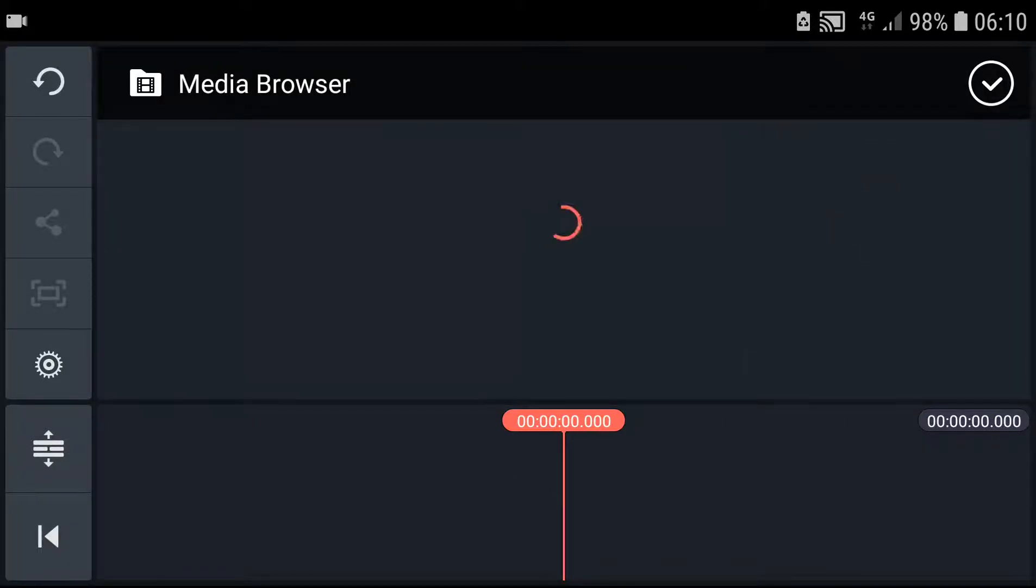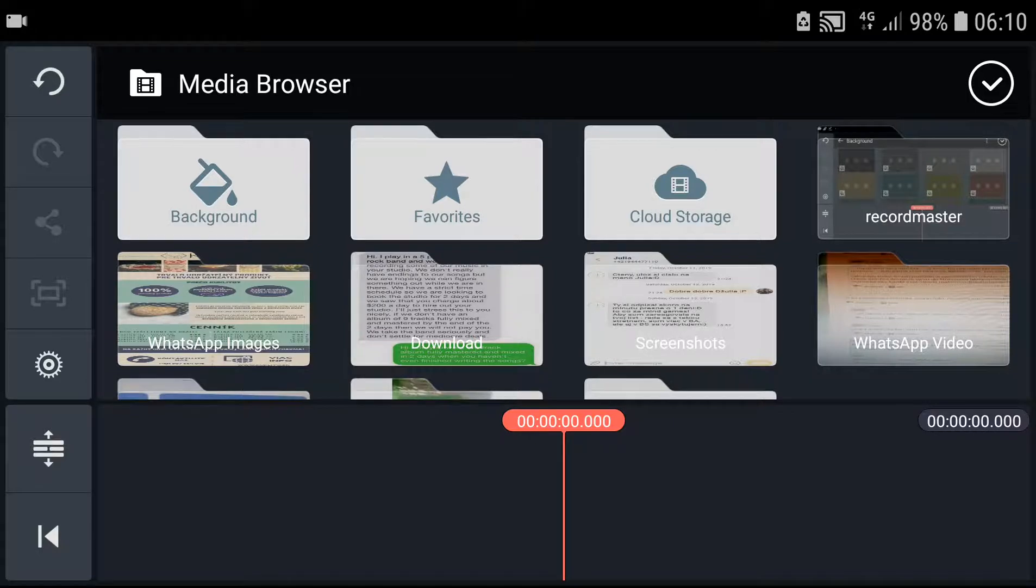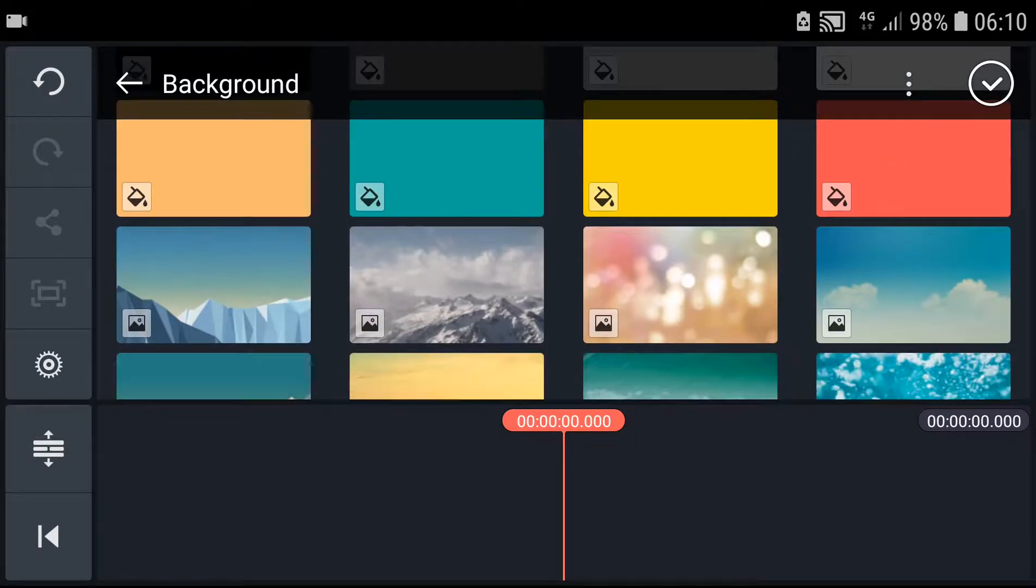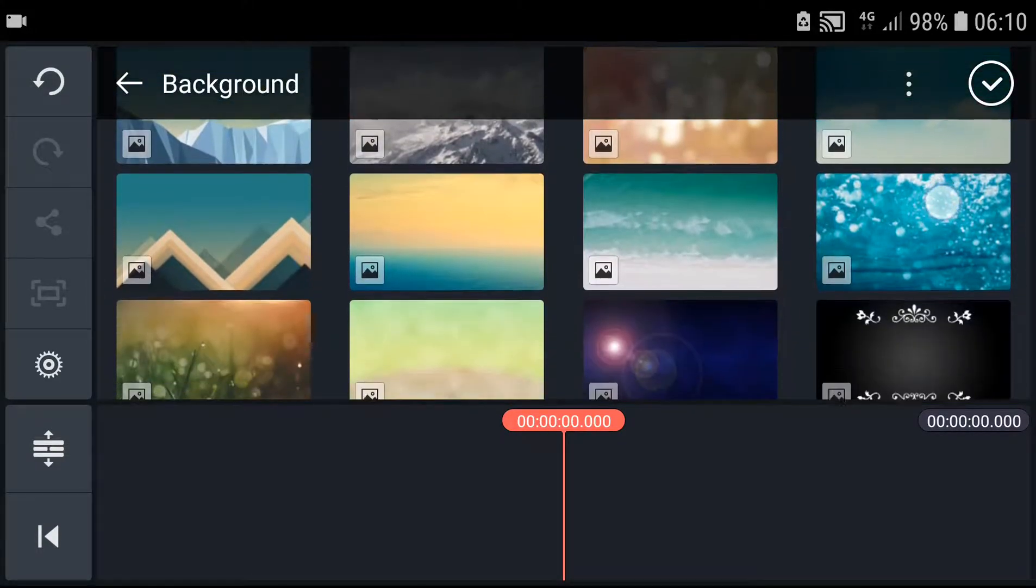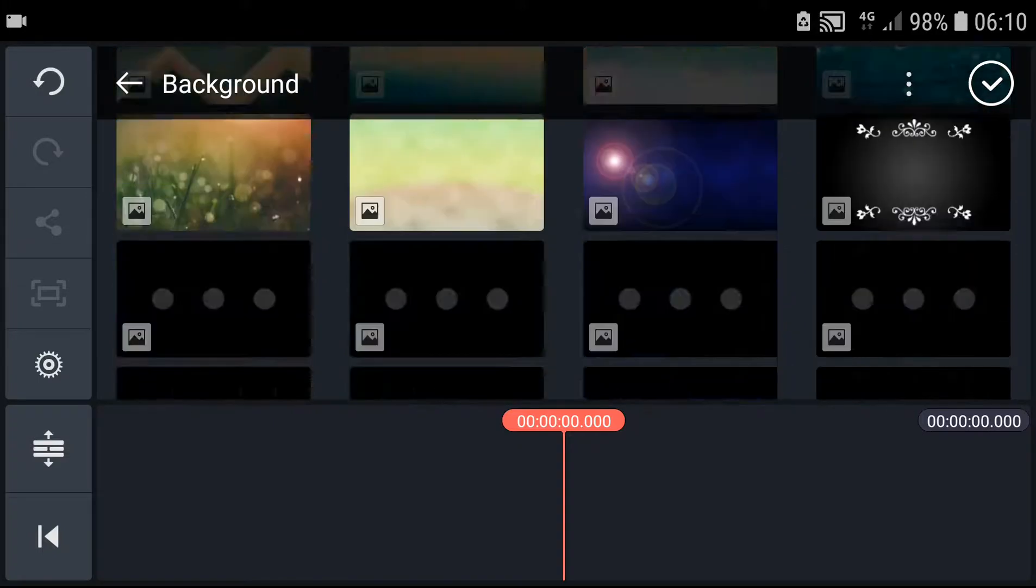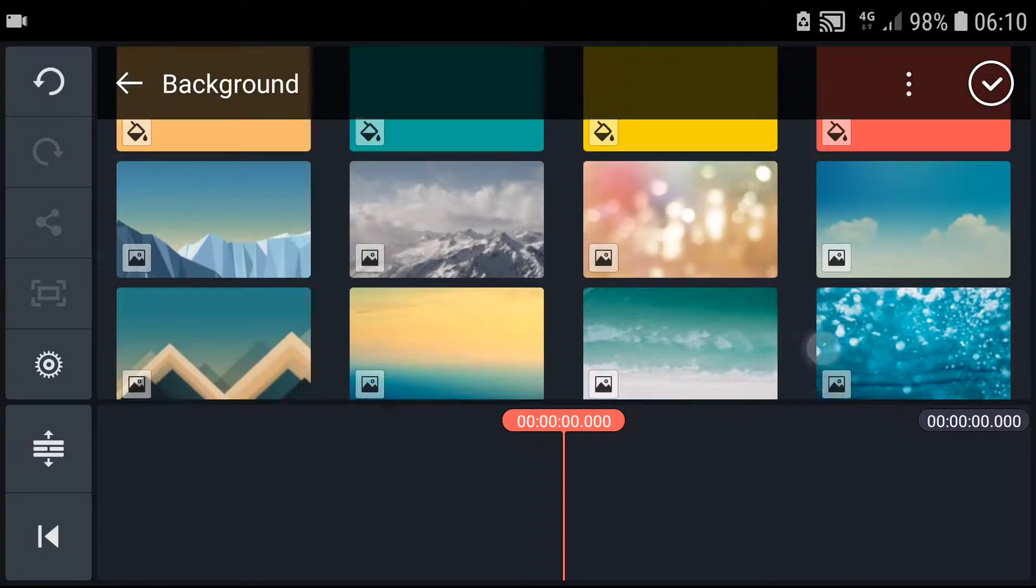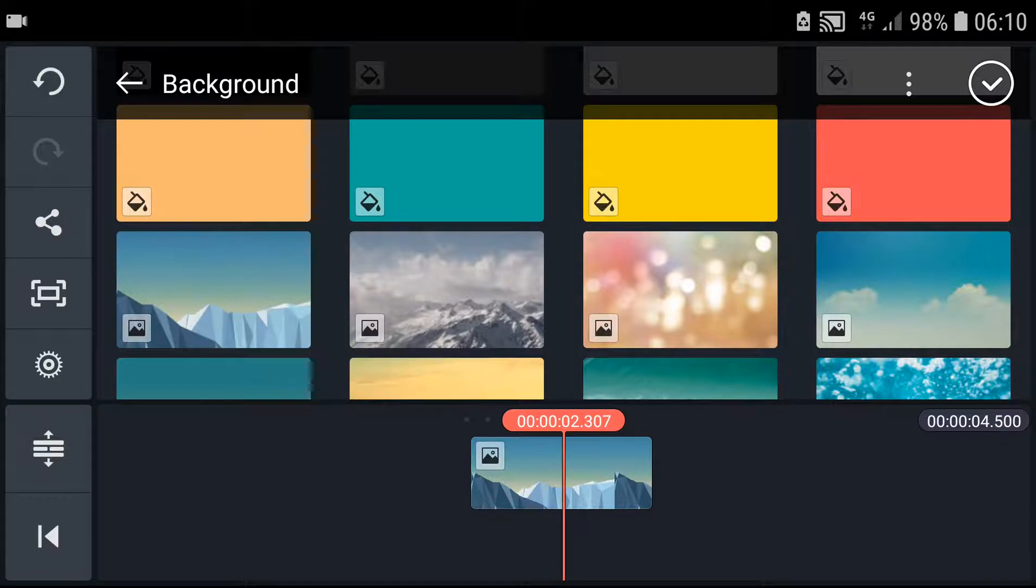What you want to do is click on media and choose background. You can choose whatever background you want or upload your own video. But I'm going to use this one right now.